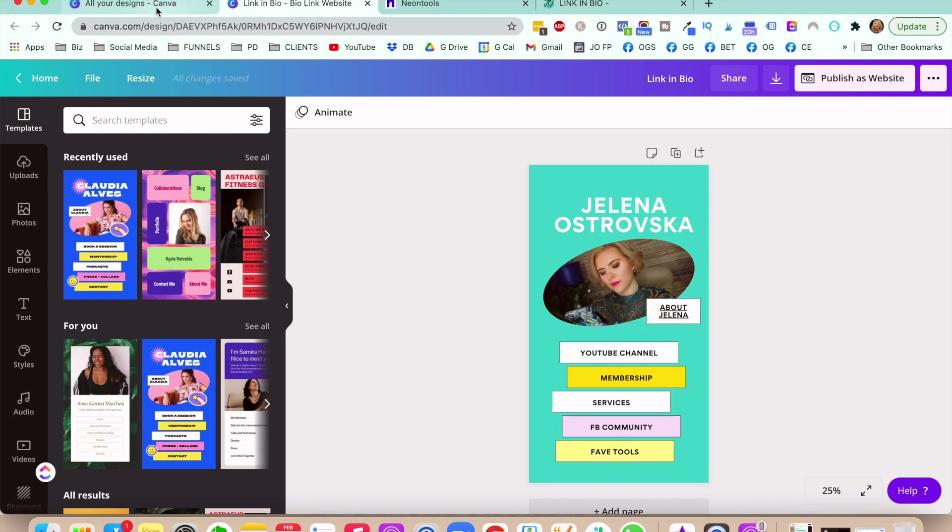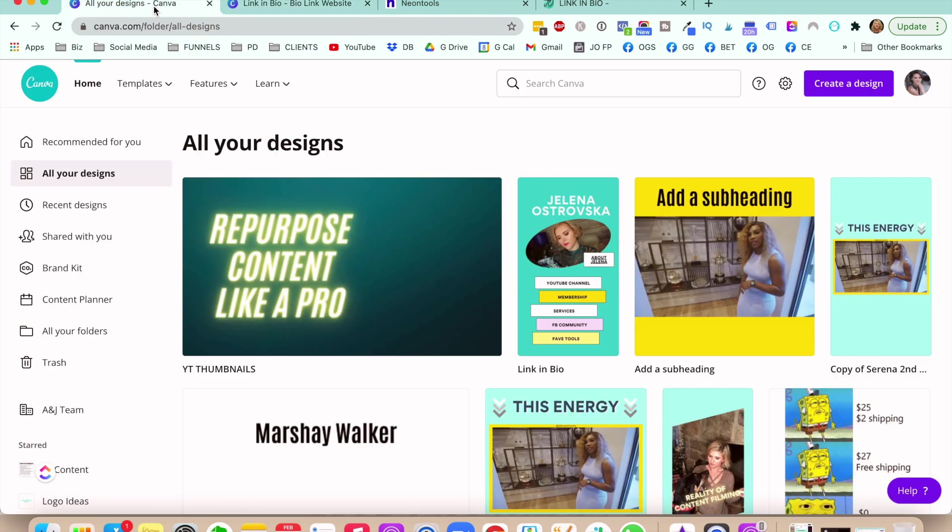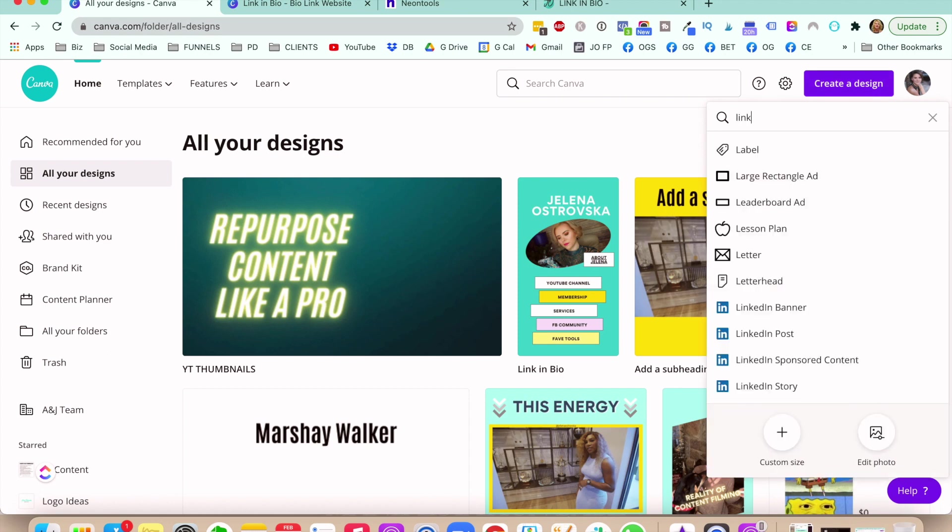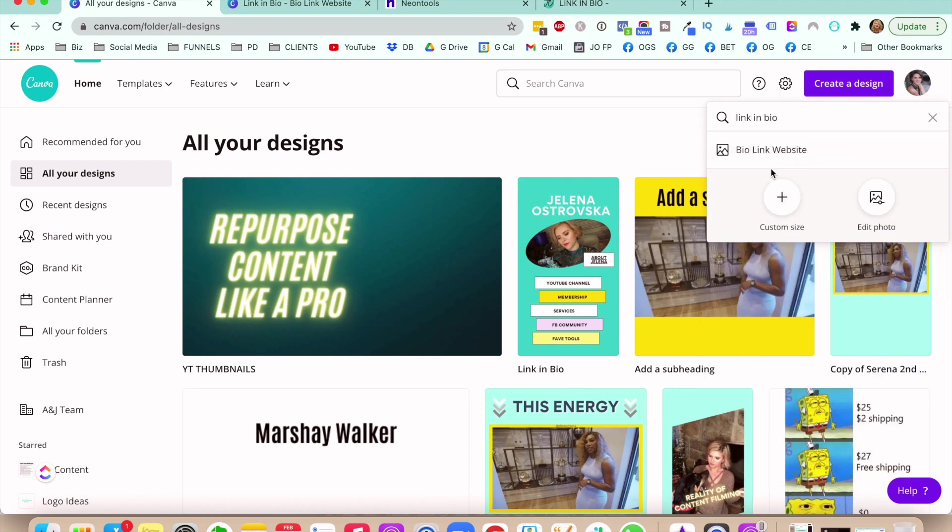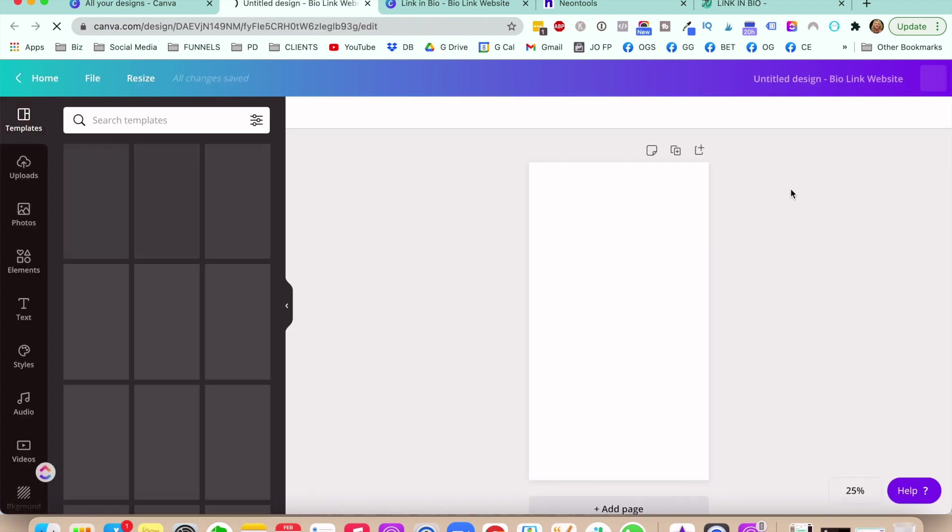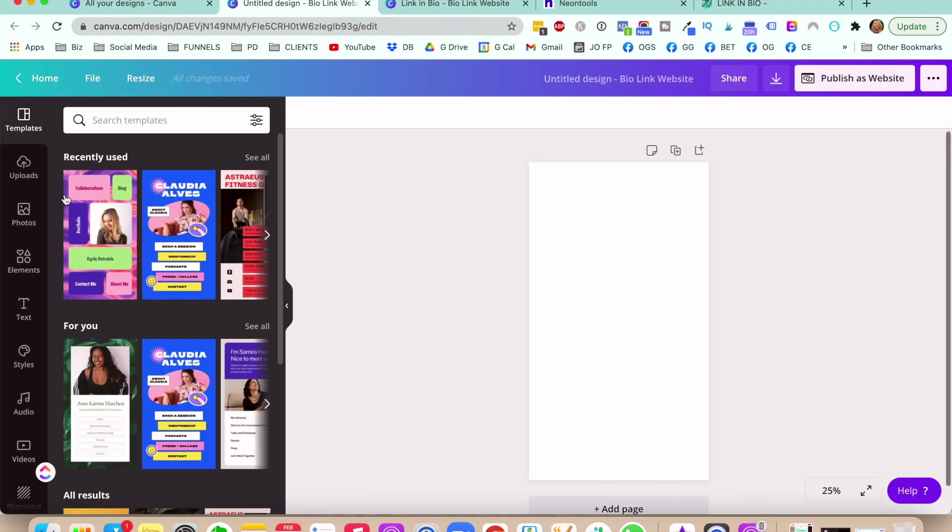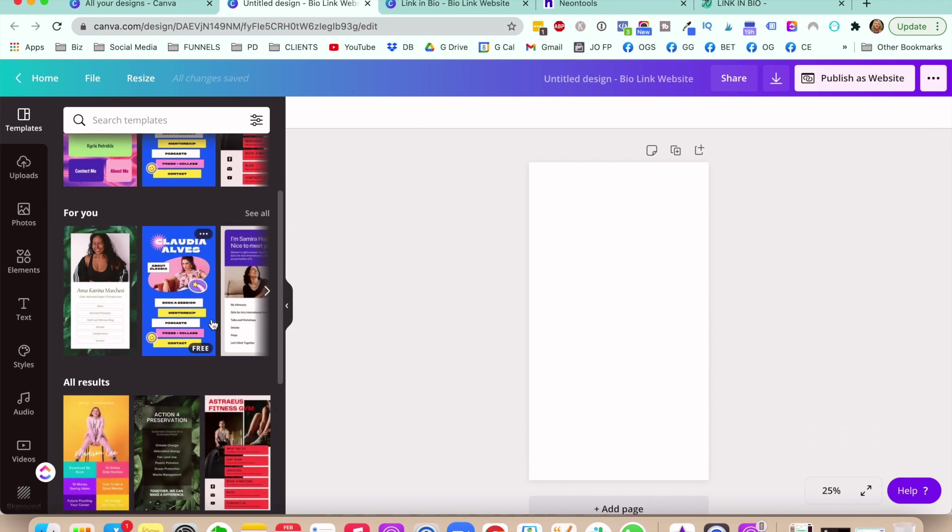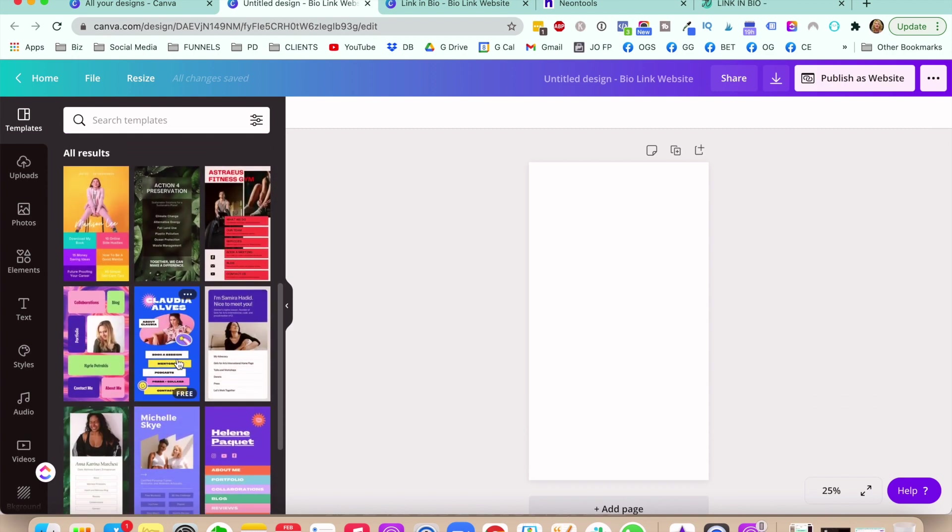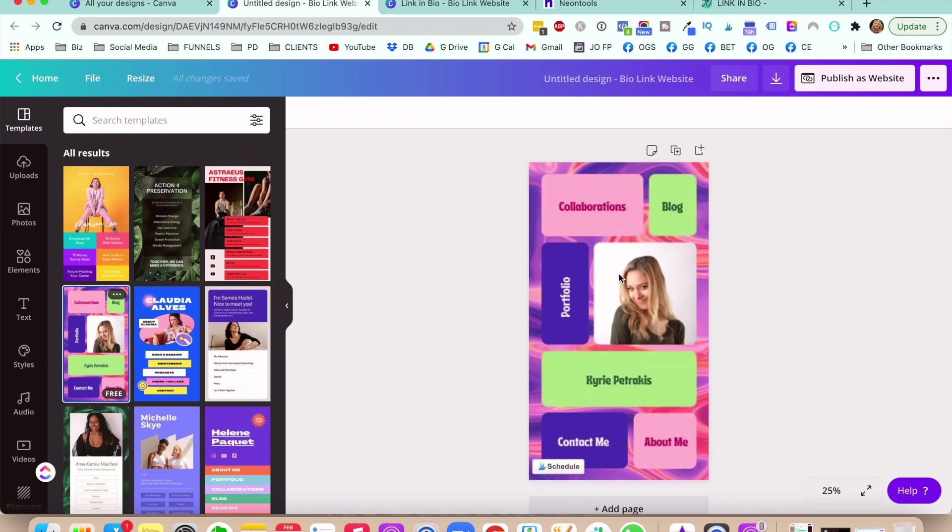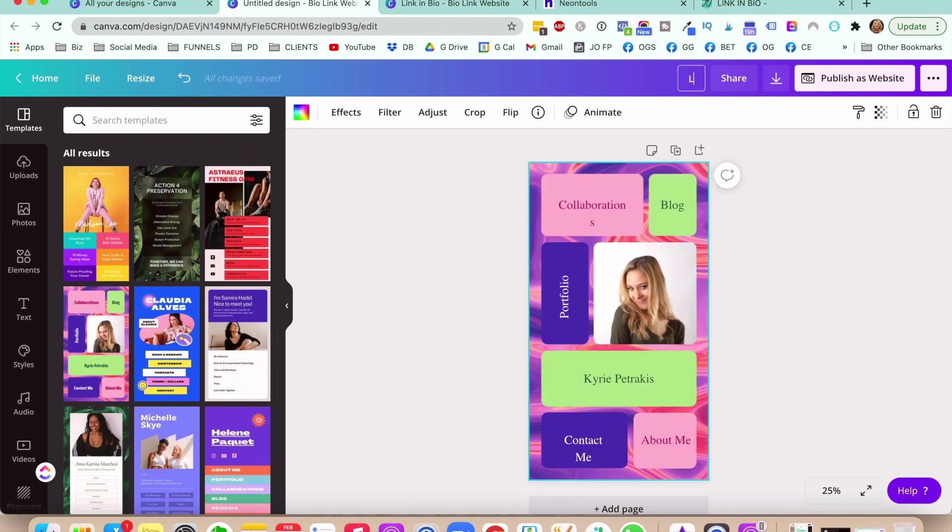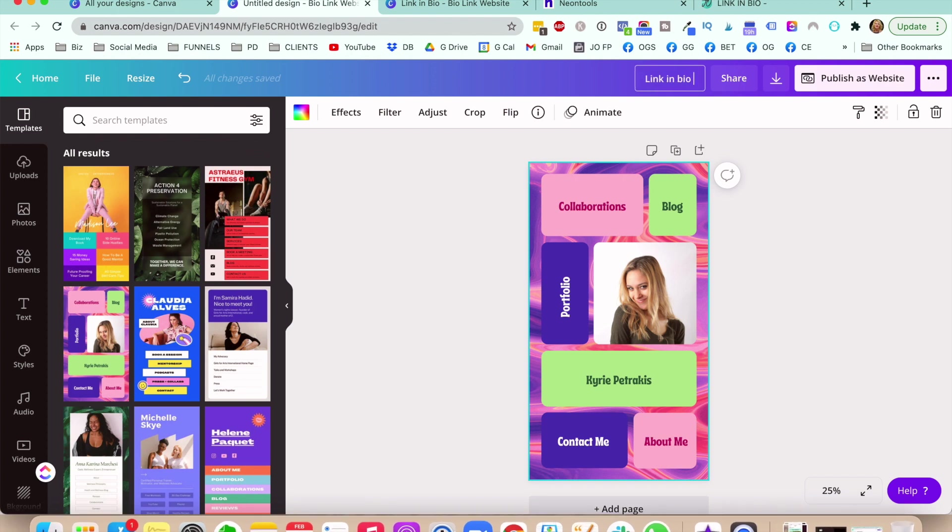So here's what you want to do. So you want to go ahead over to your Canva account and you click and create a design. And then what you do is you just type in link in bio. And you pull up this template right here, and you can use one of the templates that Canva already has for you. Or if you feel more creative, you can just start one from scratch. So I'm just going to go ahead and use this one as an example, and I'll show you how to customize it. So linking in bio, I'm just going to call it a test because that's what we're doing right now.